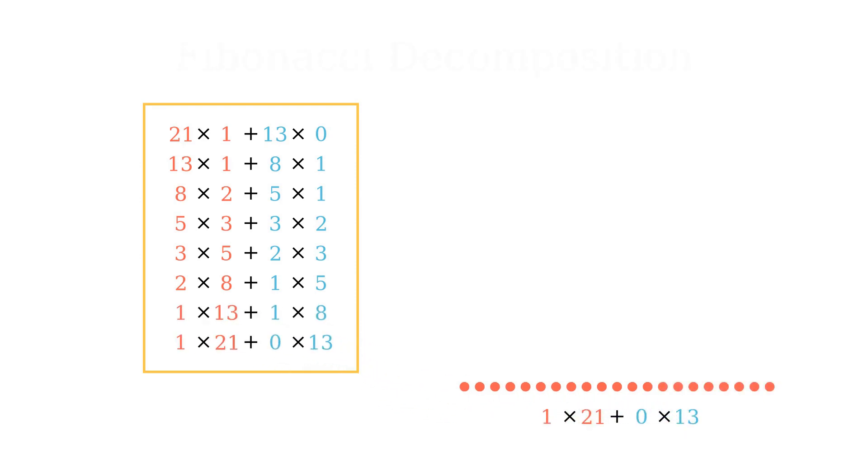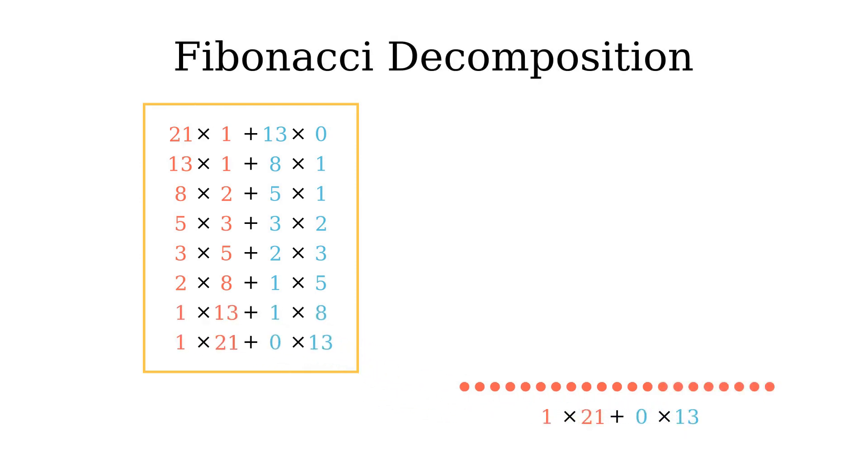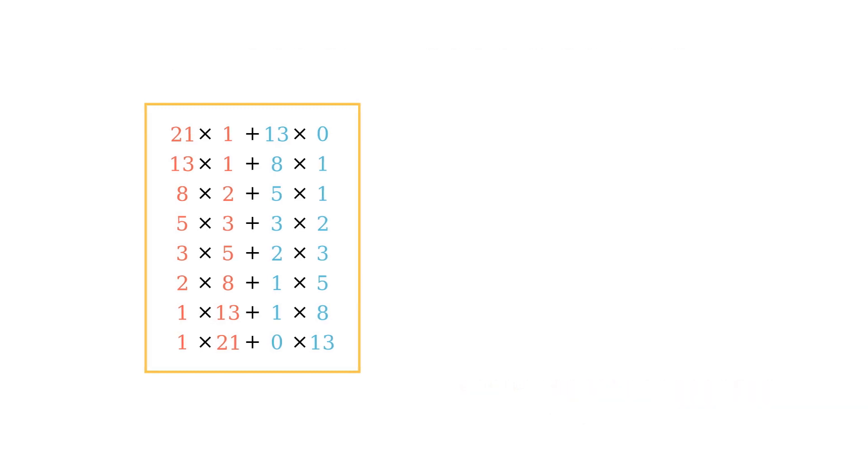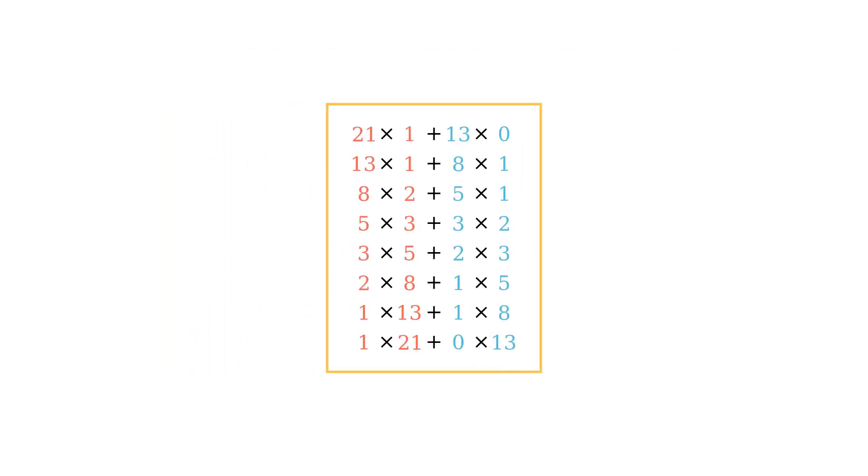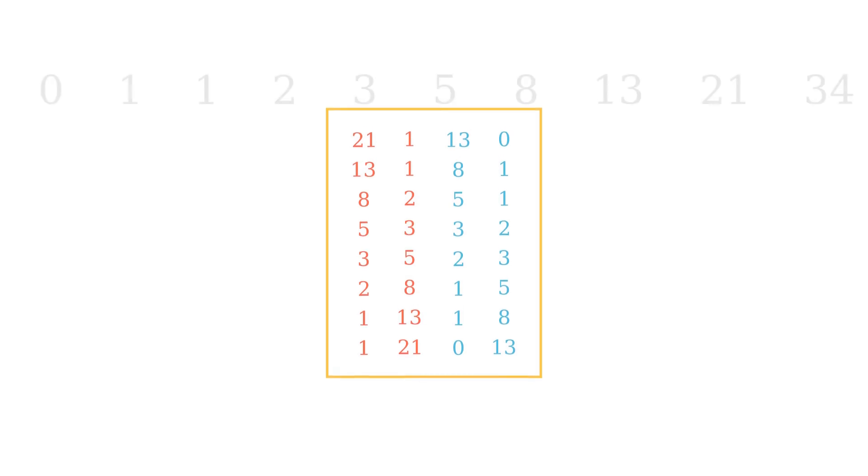We like to call this Fibonacci decomposition, because we're decomposing the Fibonacci numbers into component parts.